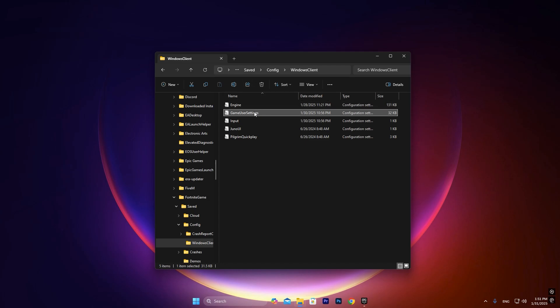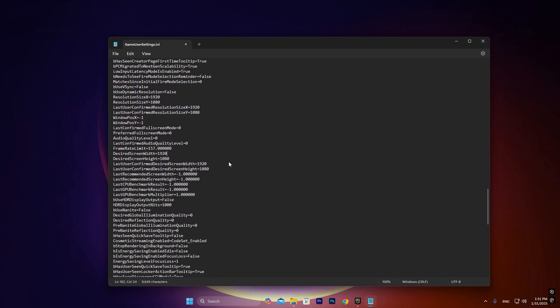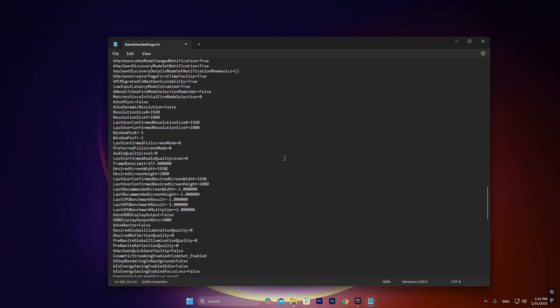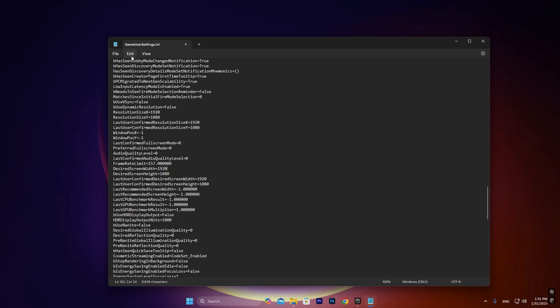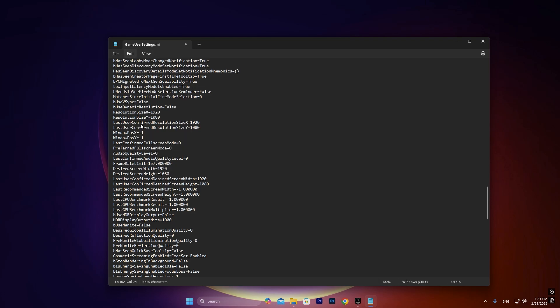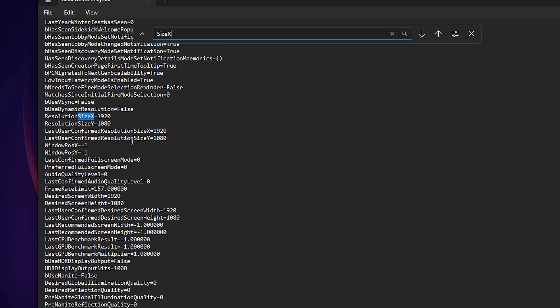And now open up the folder. As you can see this is the folder. Now here you want to scroll down, or if you don't find it just press Edit and then go to Find and make sure to type here Size X. As you can see it took me down here into Resolution Size X and Resolution Size Y.